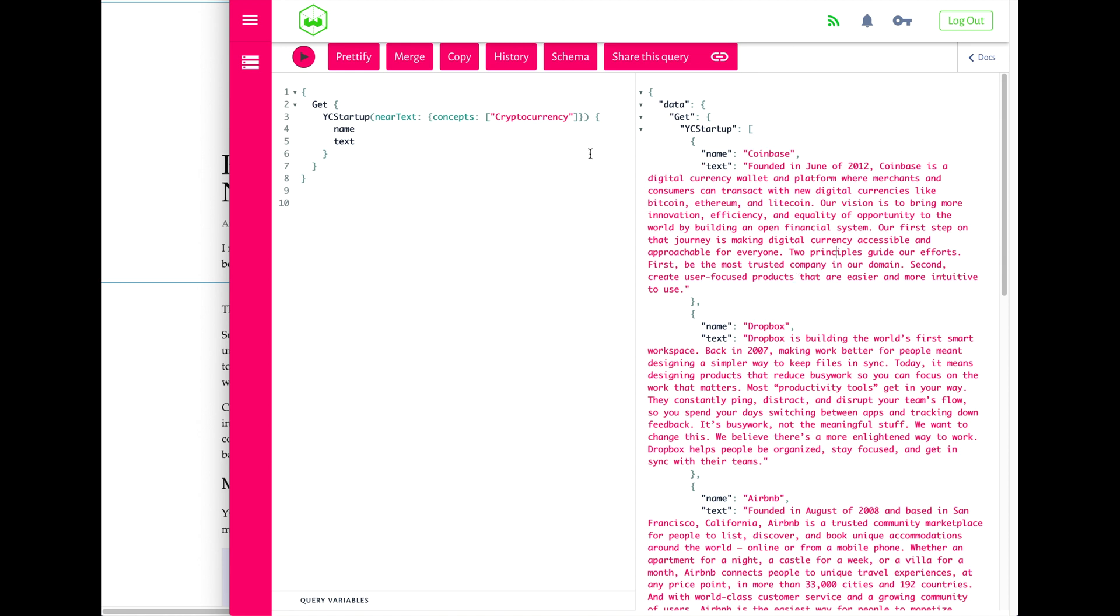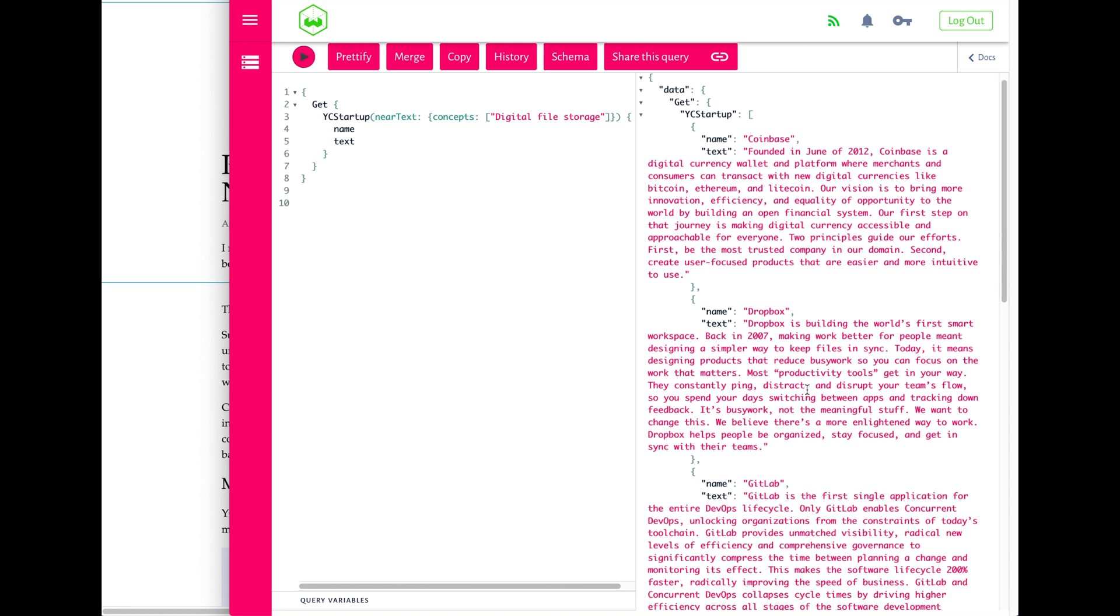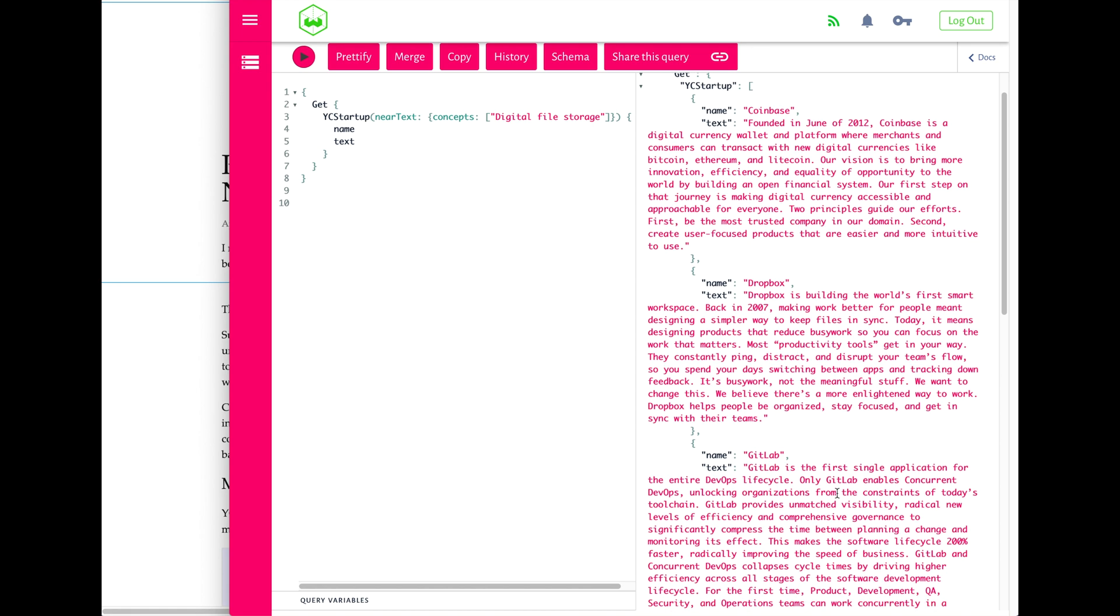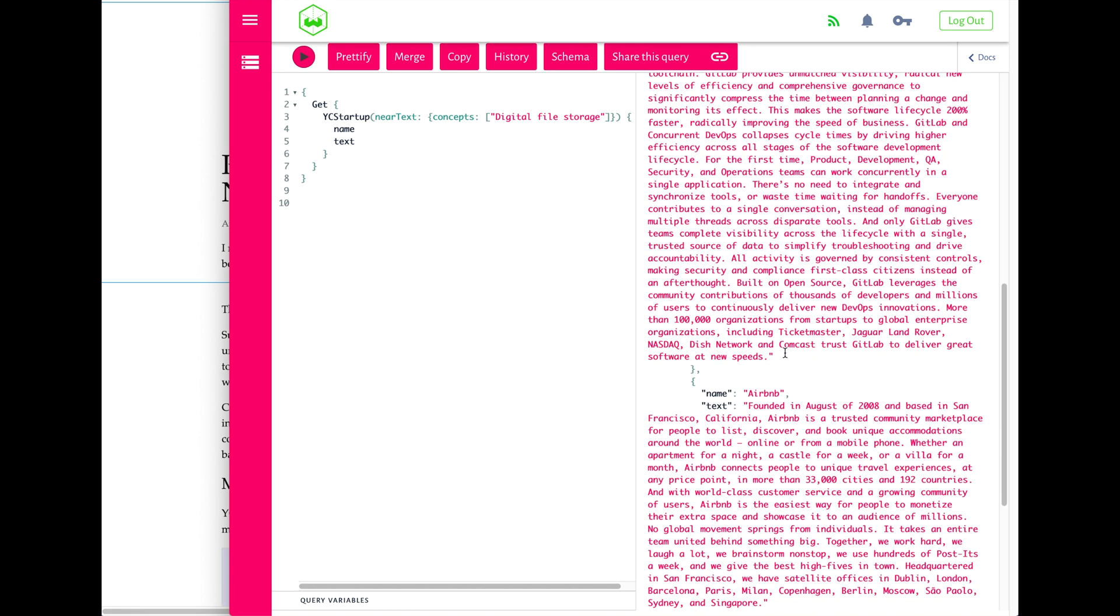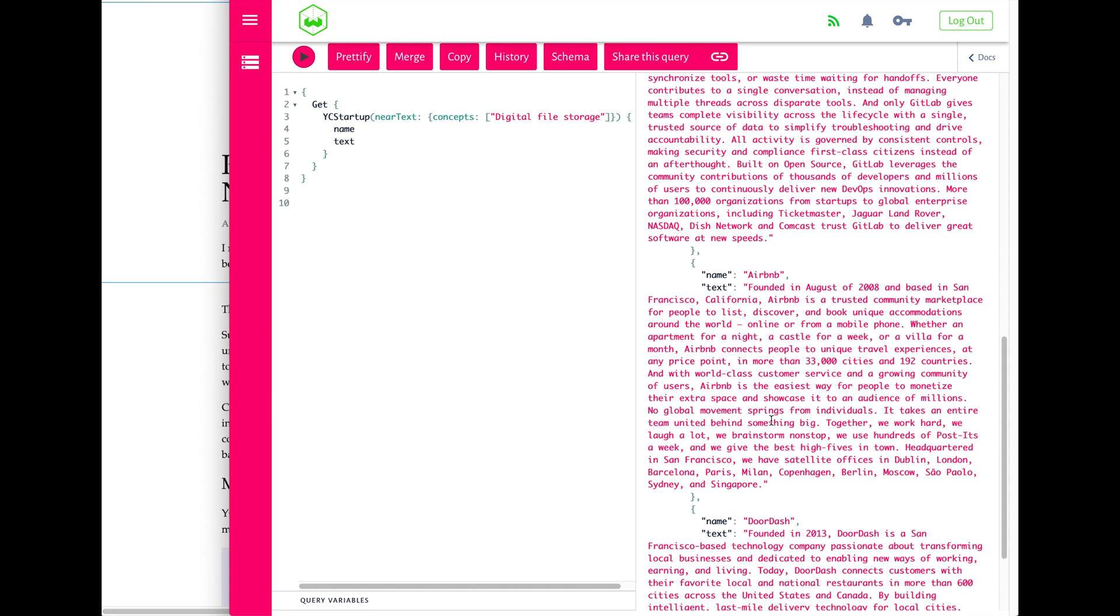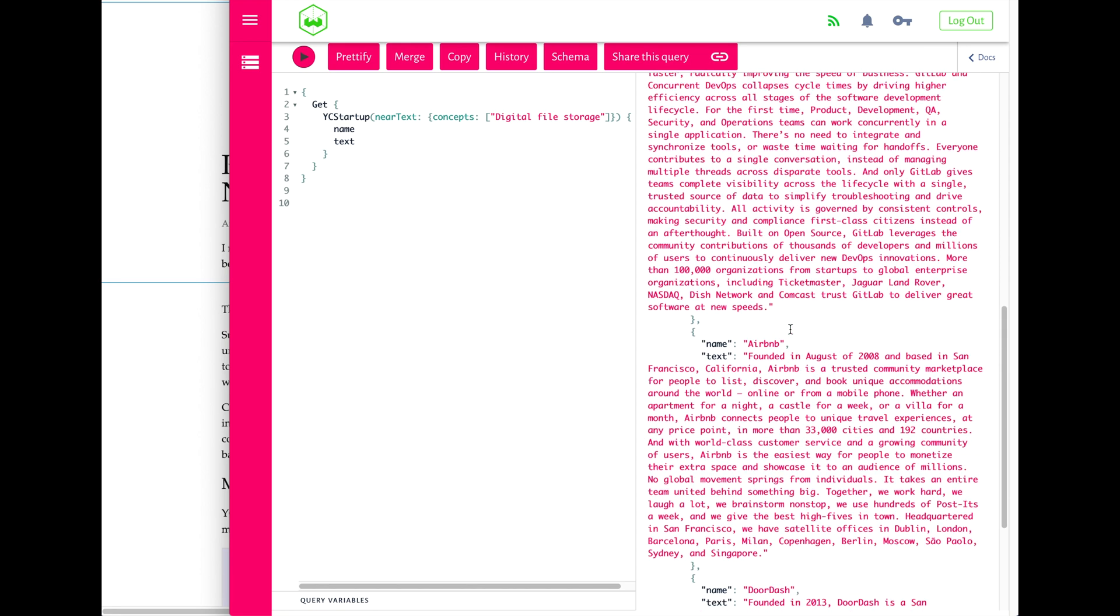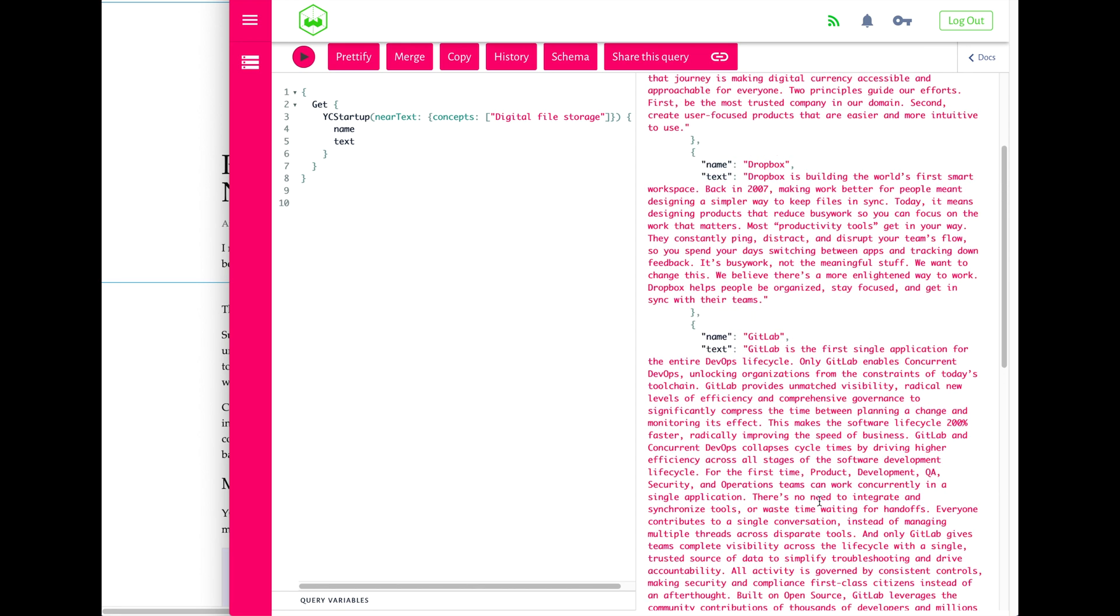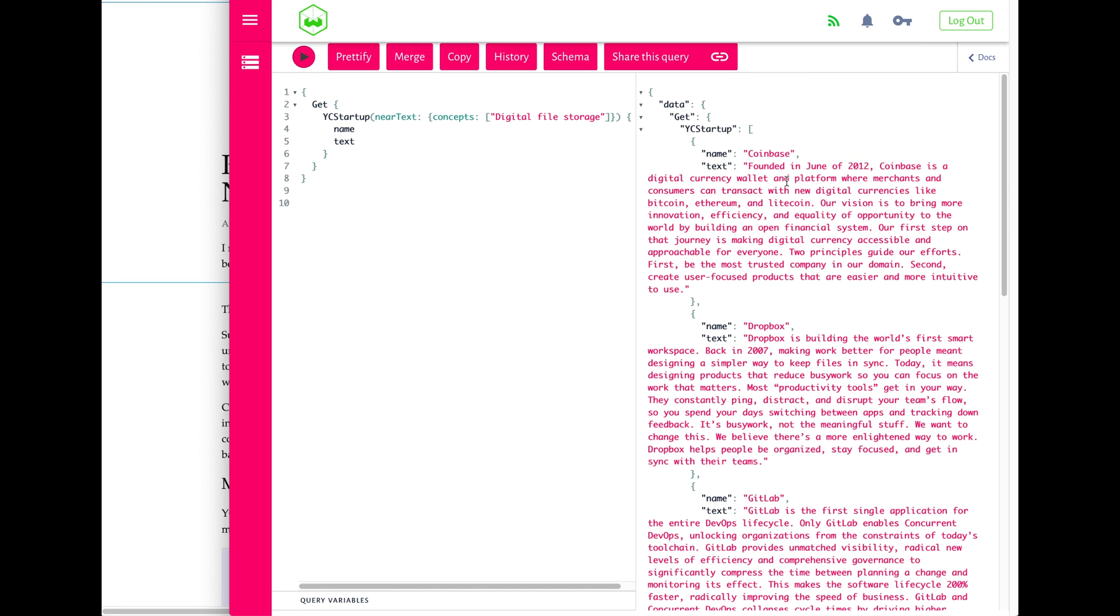Just to make one more note about semantic search: you see how the word 'cryptocurrency' isn't actually included in this description. It has digital currency wallet, Bitcoin, Ethereum, Litecoin, but it doesn't actually have cryptocurrency. That's part of semantic vector search compared to traditional symbolic searches—it doesn't need to have the keyword in the search results to still have this fuzzy semantic matching.